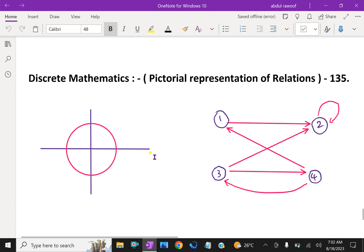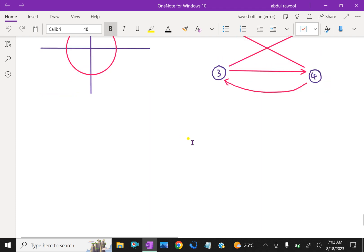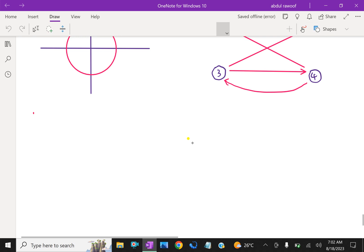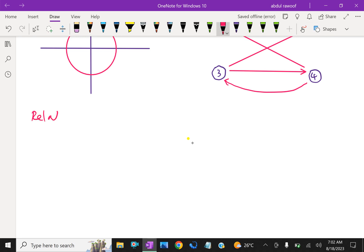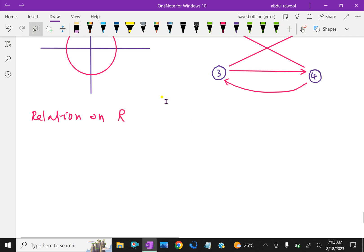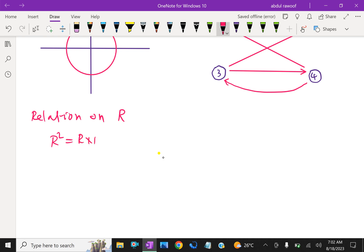Now look at these pictures. First, here is a relation on R, meaning real numbers. Let S be the relation on the set R of real numbers — that is, S is a subset of R squared, which is R cross R, R related to R itself. Frequently, S consists of all ordered pairs of real numbers which satisfy some equation.